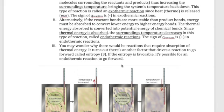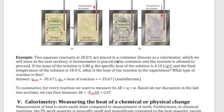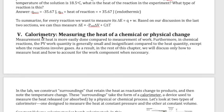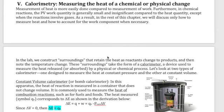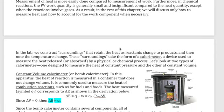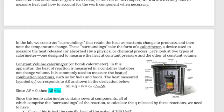We can measure heat by measuring the change in temperature of the surroundings around that reaction. To actually do it, we construct containers called calorimeters. To get the heat of reactions, we set it up with a box, let the reaction go inside the box, and use a thermometer to measure the change in the surrounding temperature, then correlate it back to the reaction's change in potential energy.